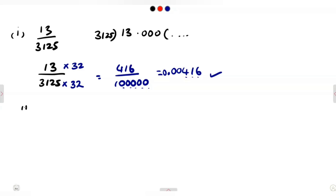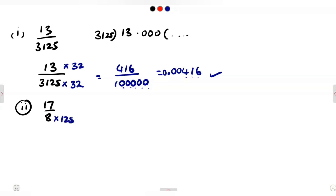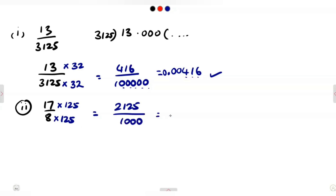For 17/8, we multiply numerator and denominator by 125 so the denominator becomes 1000. We get (17 × 125)/(8 × 125) = 2125/1000. Placing the decimal 3 digits from the right gives 2.125. So the decimal expansion of 17/8 is 2.125.